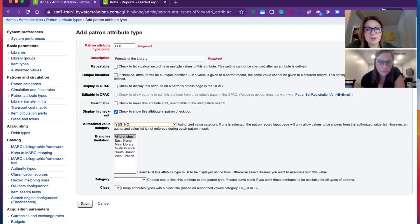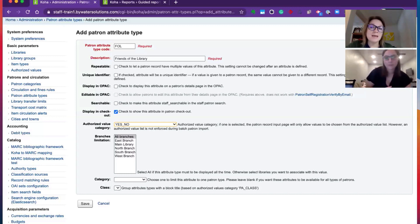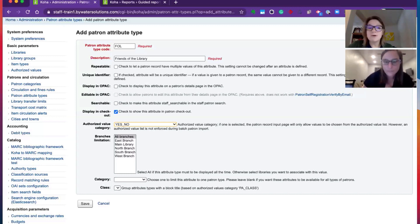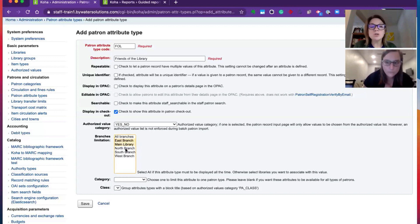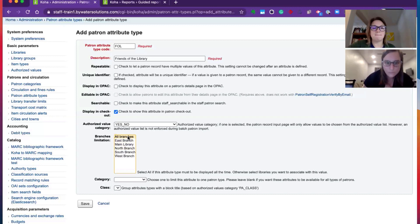Branch limitation. If this is something you're only tracking or showing at one branch or another, you can go ahead and choose a specific branch, choose multiple branches. So that's nice.